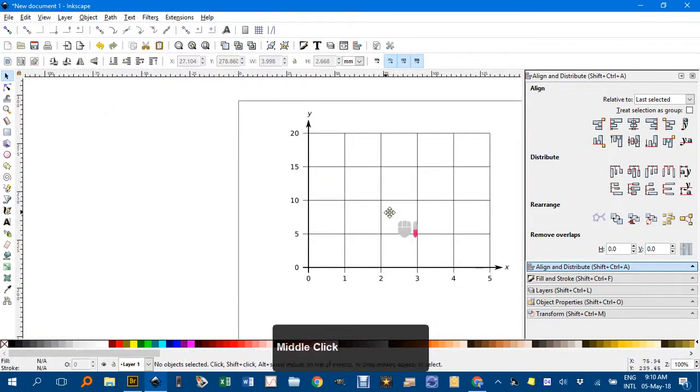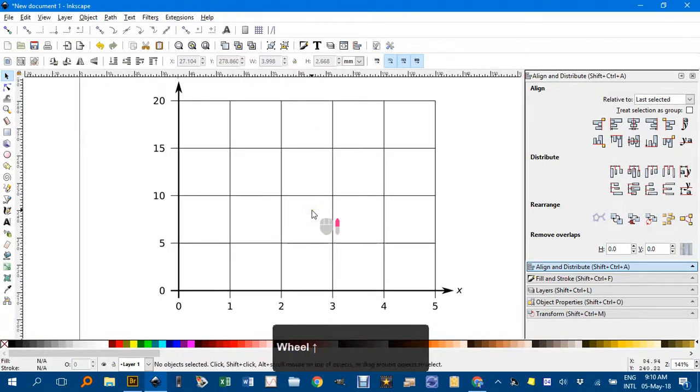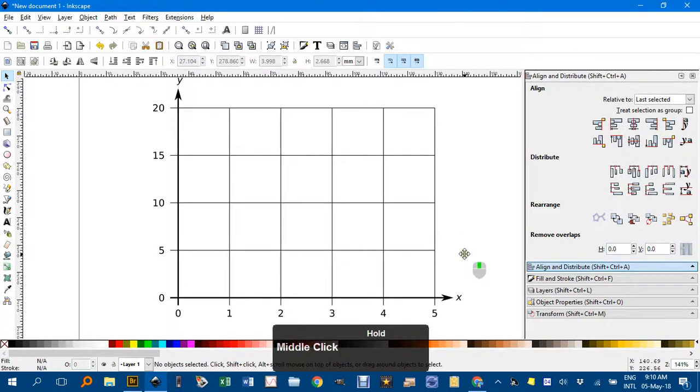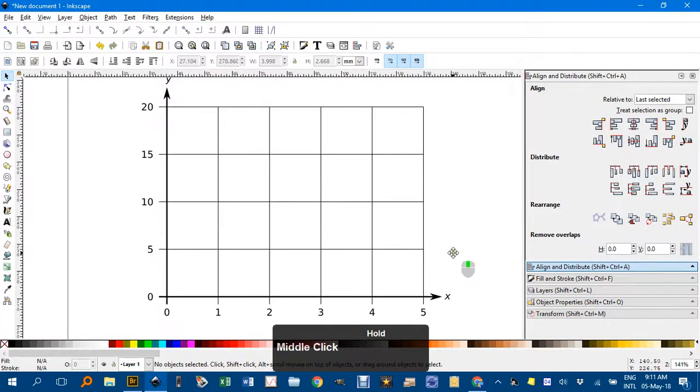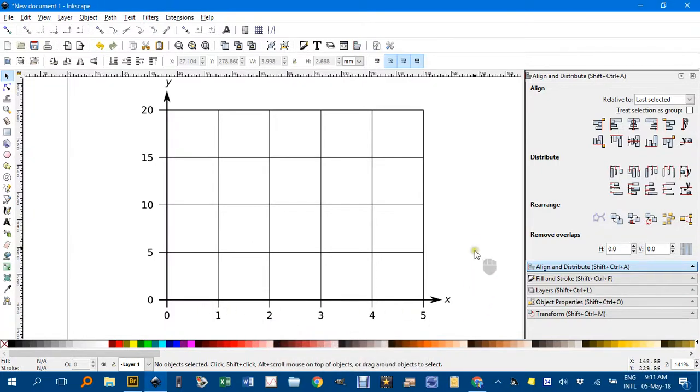So there's how you can produce a nice grid with tick marks and axis labels and values on the axis. As always thanks for watching.